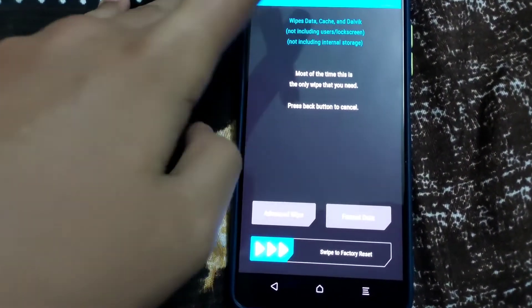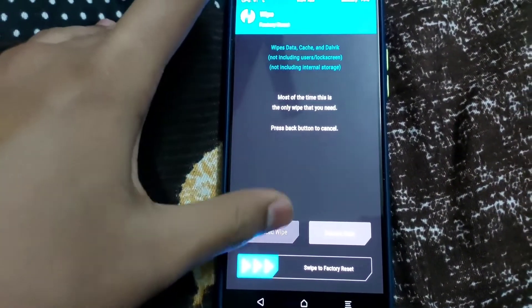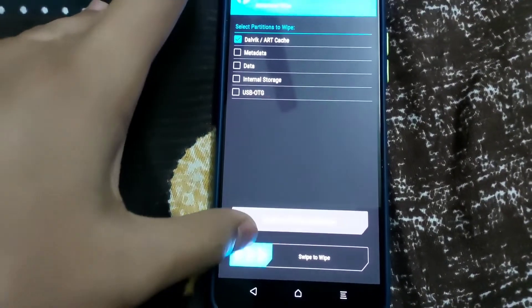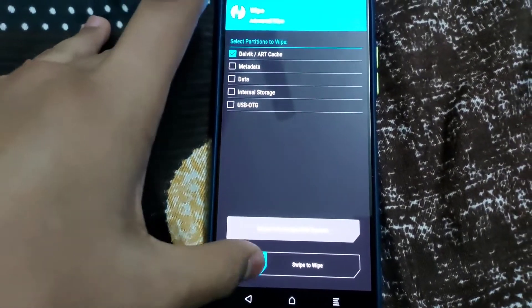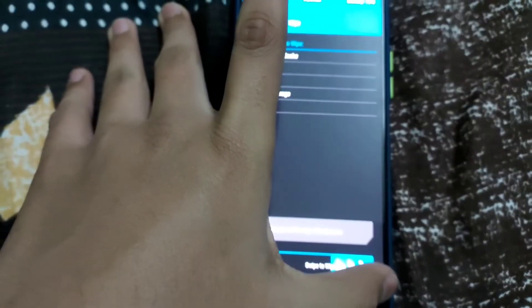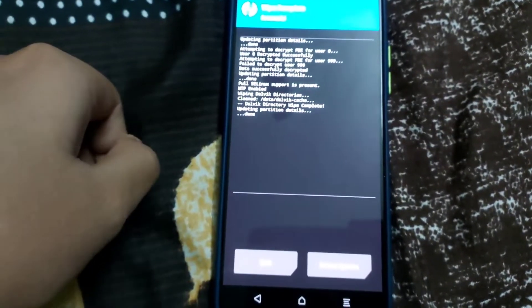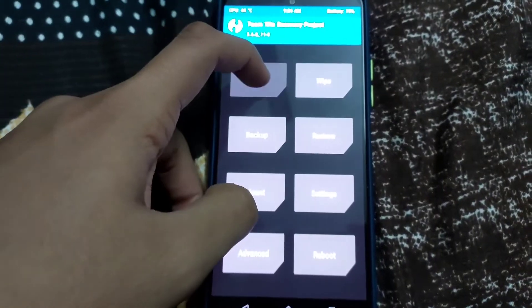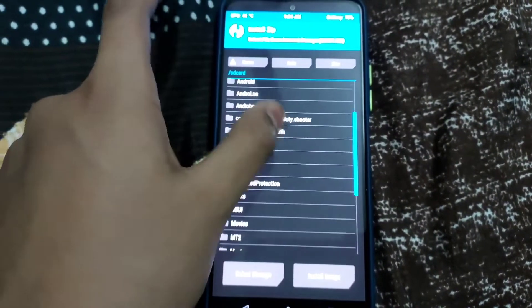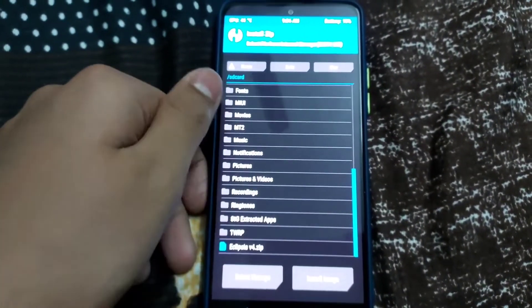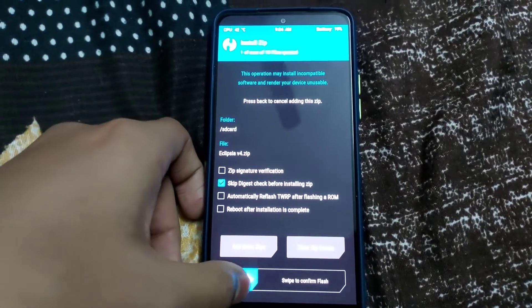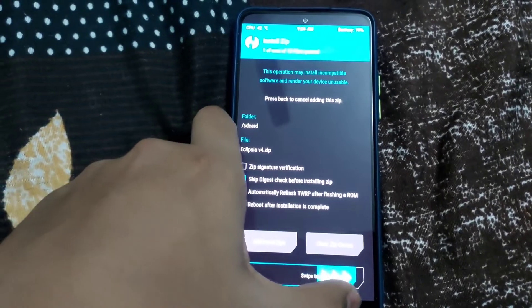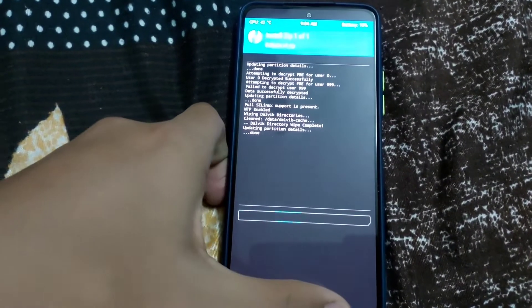Go to Wipe, then Advanced Wipe, select the first option, and swipe to wipe. Now go to Install, select the kernel, and swipe to flash.